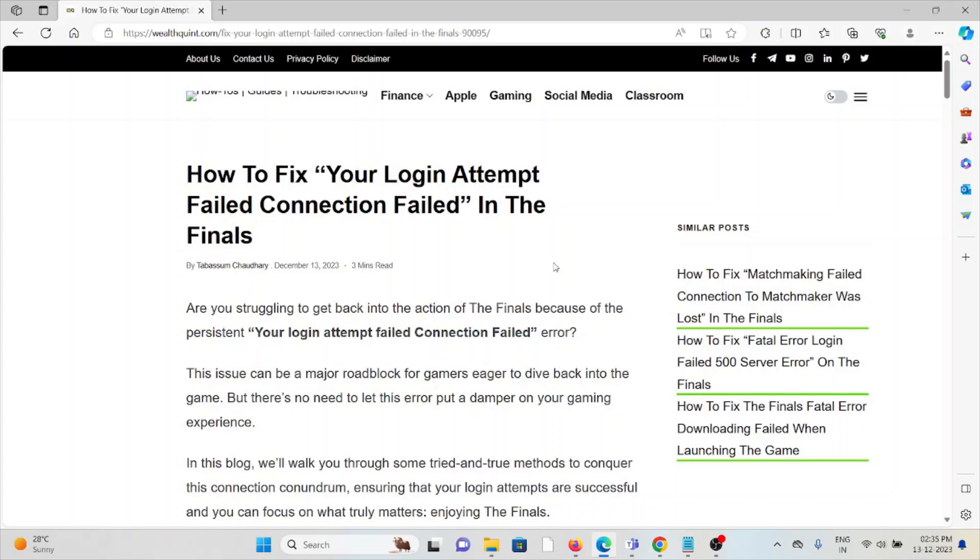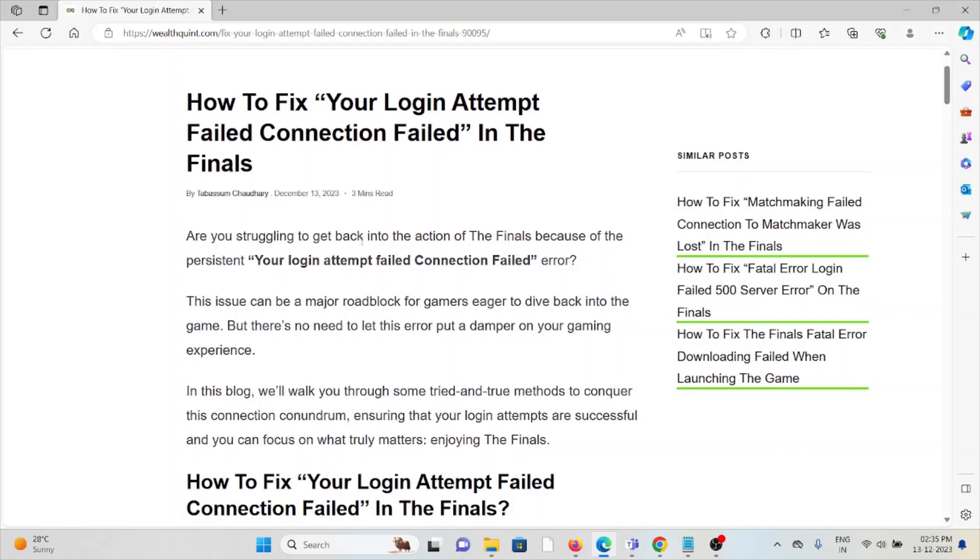Let's see how to fix your login attempt failed connection failed in The Finals. Are you struggling to get back into the action of The Finals because of the persistent 'your login attempt failed connection failed' error? This issue can be a major roadblock for gamers.